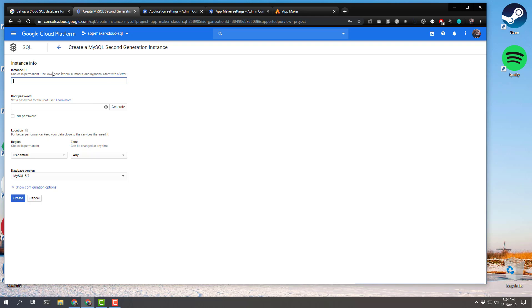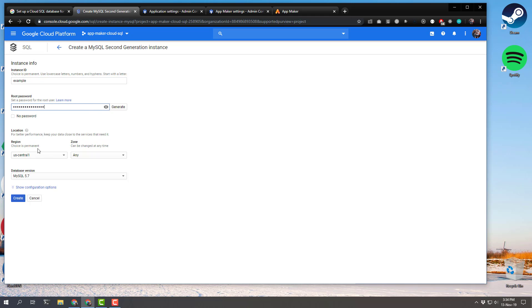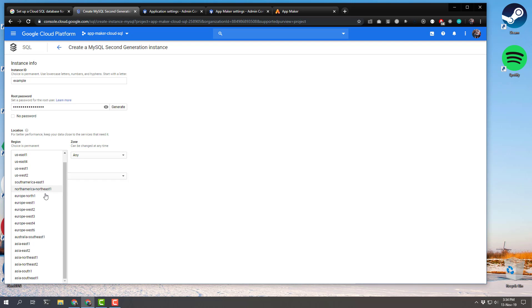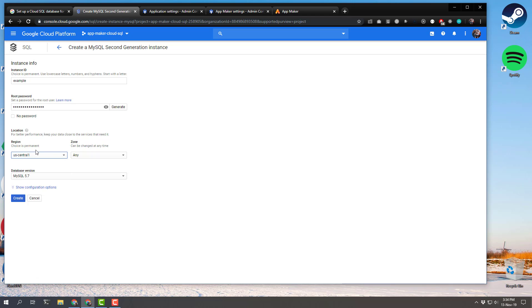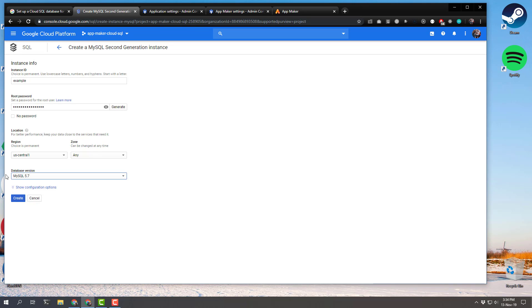In order to actually create your instance, you need to give it a name, set up a password, and then choose a region and zone. The documentation suggests US central one because the server running the App Maker scripts is located in that US central one zone, so having the database in the same location is ideal. You have the option to choose MySQL 5.6 or 5.7 — just choose 5.7 unless you have specific reasons for 5.6. Then click create.